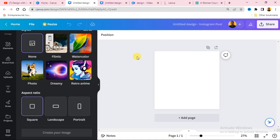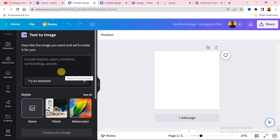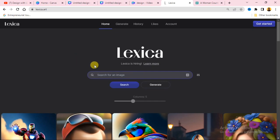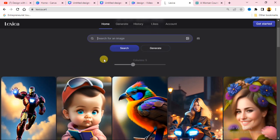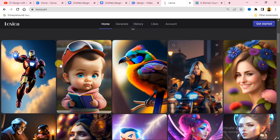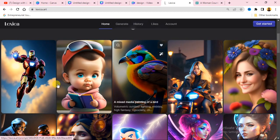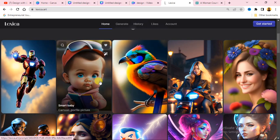Now I'm going to show you a website that will give you good prompts to generate realistic images. Let's go over to Lexica. If you don't know what Lexica is, it's an AI app that generates images using text. Lexica has a large library of images that other users have generated, which you can download and use in your own designs.